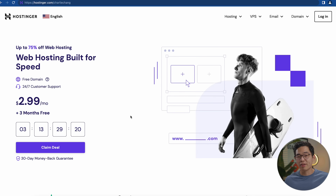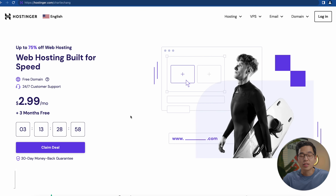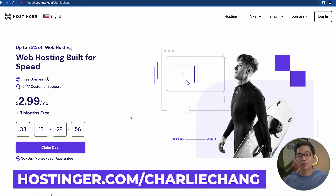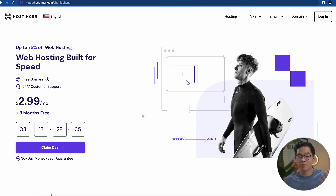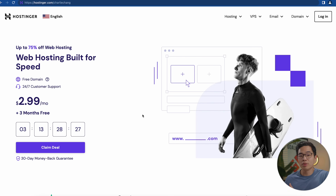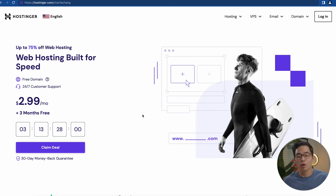The next step in making a website is getting your web hosting. I'll be showing you how to use Hostinger, which is one of my favorite website hosting platforms. They've been super reliable and very affordable. If you use the link down below and go to hostinger.com/charlychang, it'll take you to their landing page. Hostinger is the best balance of affordability and advanced features, which is why I highly recommend it.